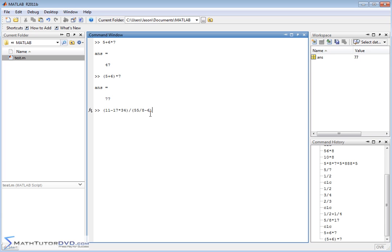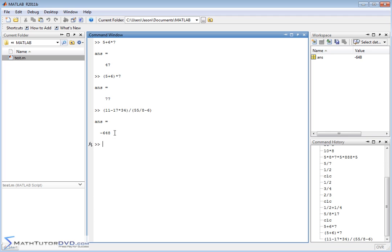Inside of here, and then the denominator will be calculated, 55 divided by 8 minus 6 according to the rules of algebra, and then those two numbers will be divided by one another. The parentheses is forcing whatever's in the parentheses to be done first and then you compute the final result.